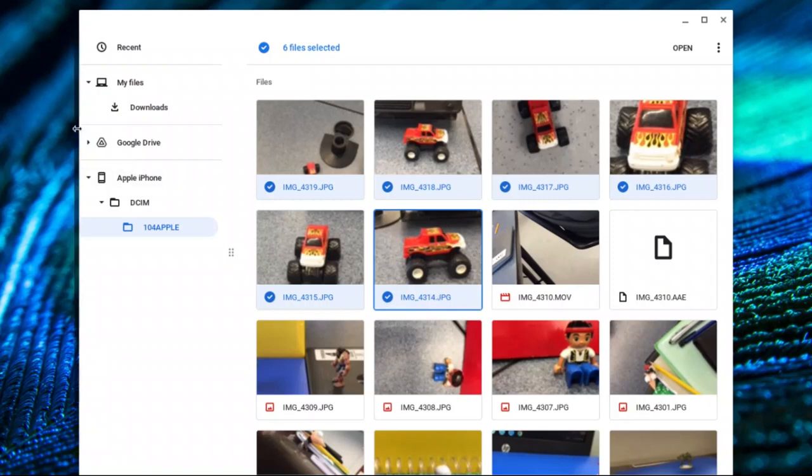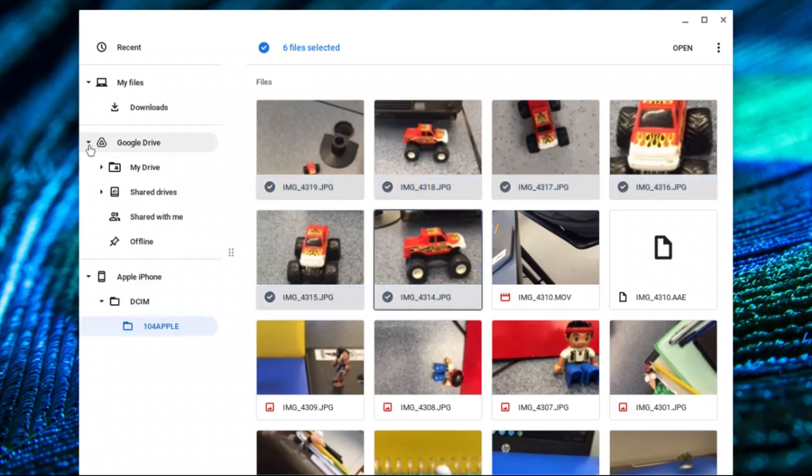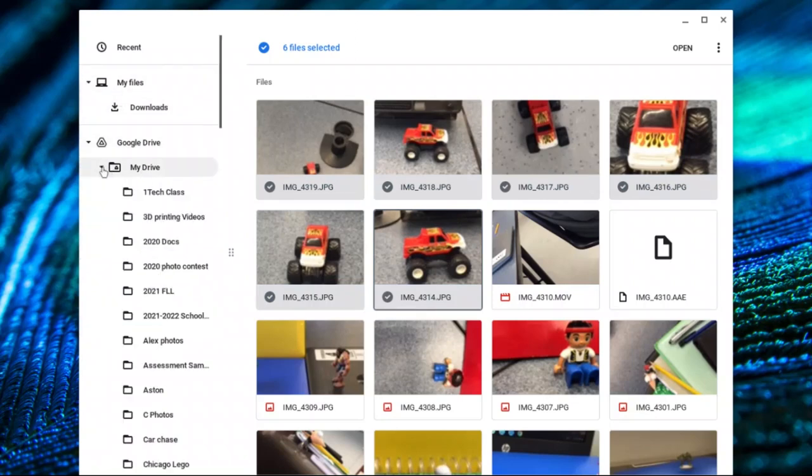I'm going to come over here and click on Google Drive. I'm going to click the arrow, not the words. By clicking the arrow it only opens up the folders over here. I'm going to click on My Drive and you can see that I've got one tech class. I put a one next to mine because I've got so many files in my Google Drive. This way it shows up.